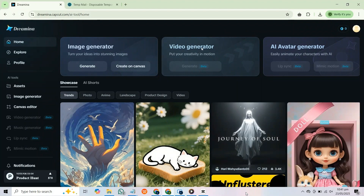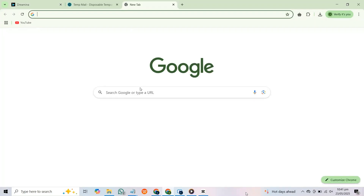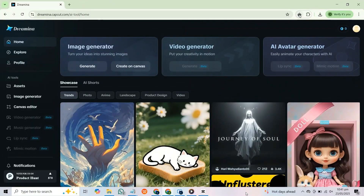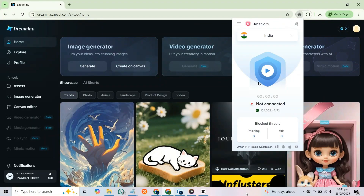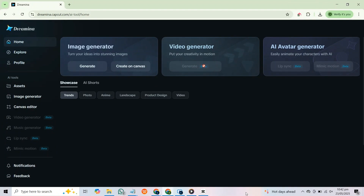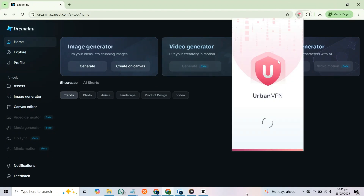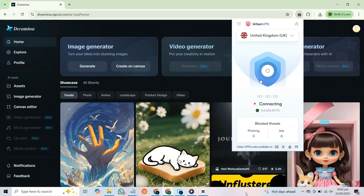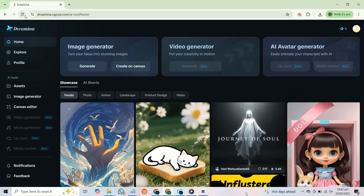Now let's talk about unlocking the video and avatar generators, which many users find initially inaccessible. A simple trick using a VPN is needed. Download Urban VPN or use the free Chrome extension. I already have it installed, so I'll turn it on and connect to a country — Algeria didn't work, but connecting to the UK did. Refresh the page and the features are unlocked.